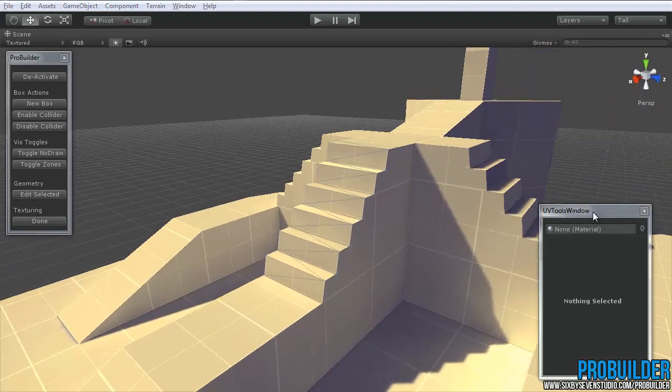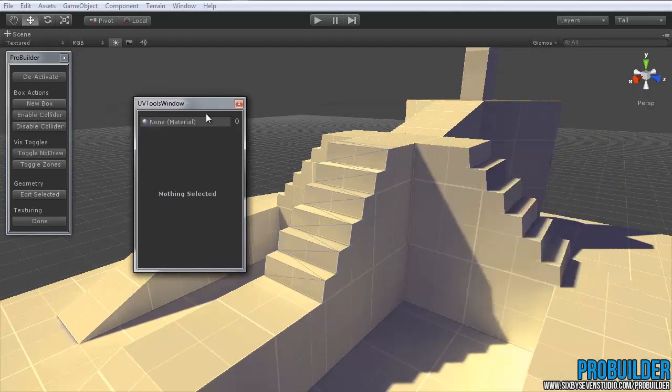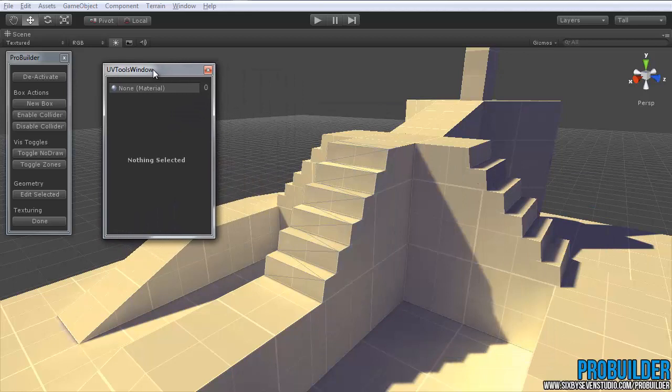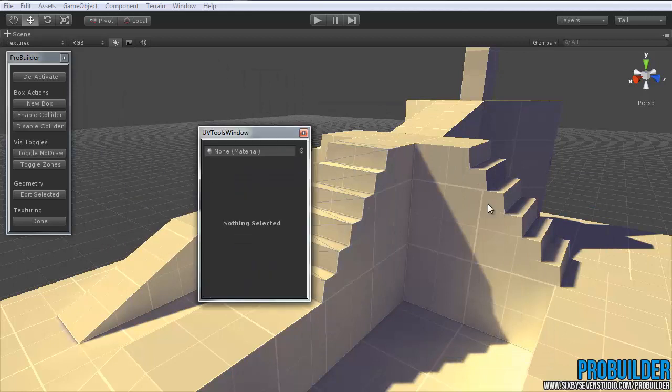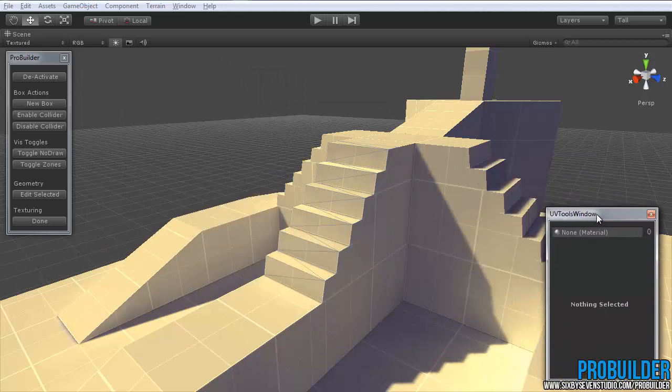Now in the right hand side, or it might open up in a bit of a different area, you'll have the UV Tools window pop up and of course you can place that wherever you like. And then at the very top you'll see where you can select the material.